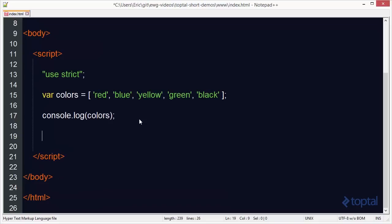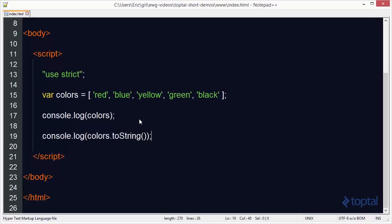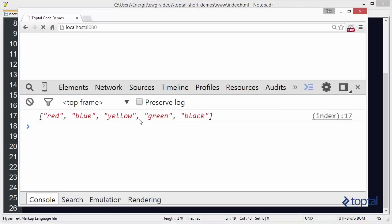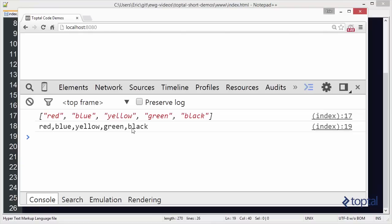Another option is I can actually do console.log colors.toString. And using this method, this will actually create a comma-separated list of items, of array items for me, in an actual string that I can do something with if I want to.